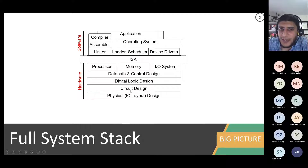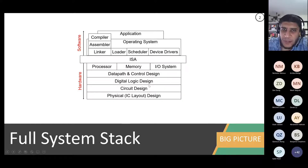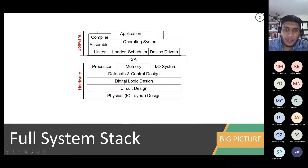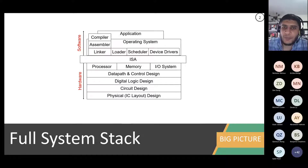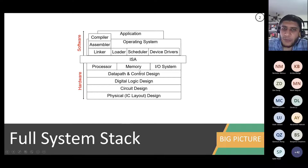In circuit design there is digital circuit design and analog circuit design depending on what you target. Then digital logic design — that's mainly the second-year course you covered with Dr. Jennifer — where you study how to compose different logic circuits from basic gates.